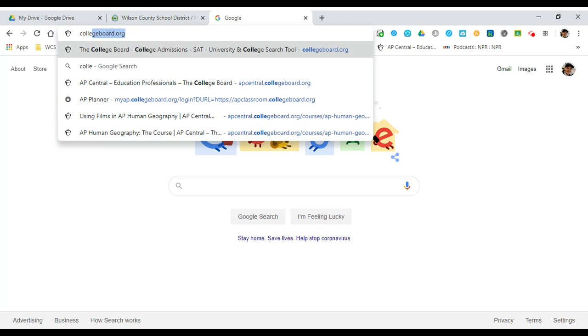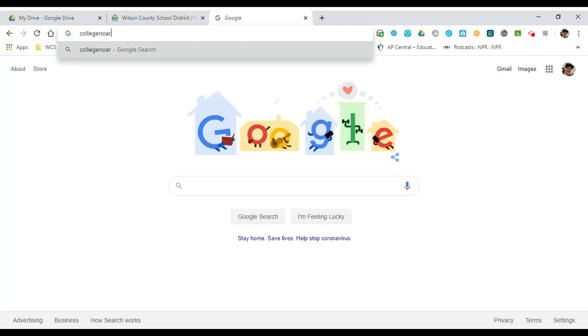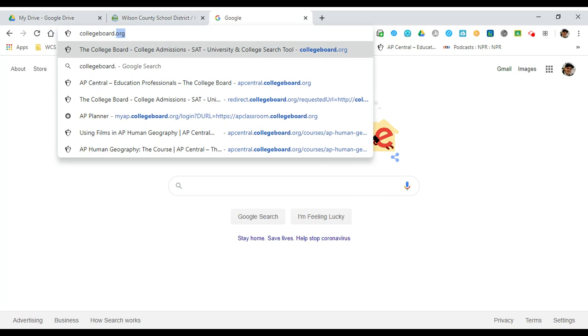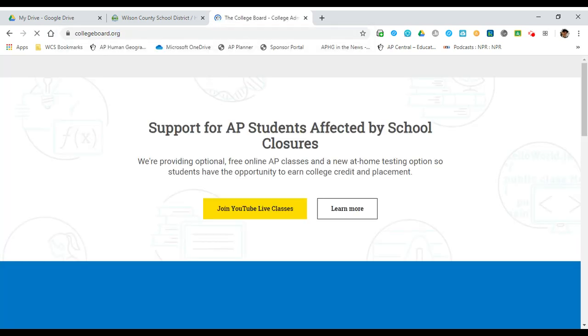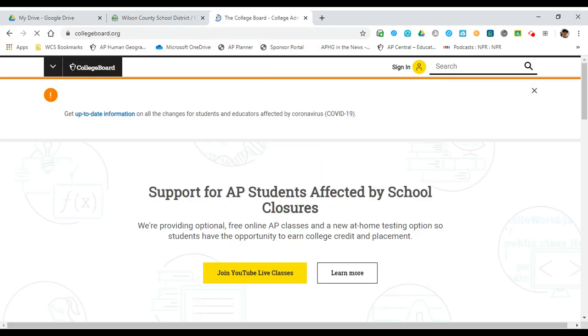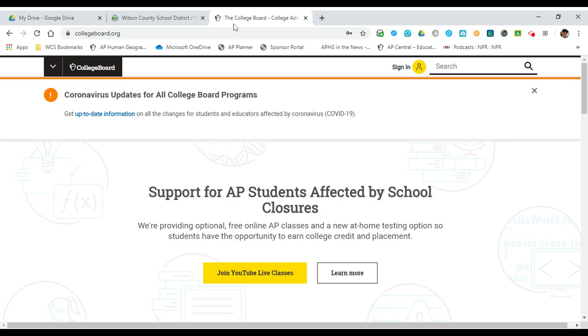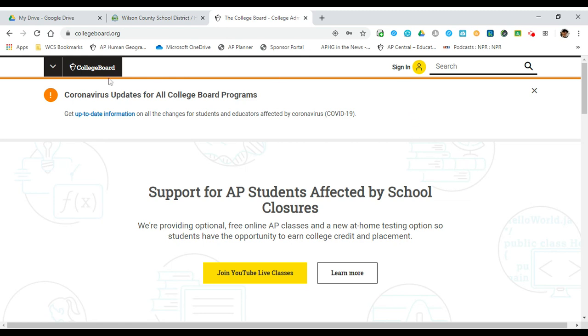I'm going to walk you through what this looks like. When you get to collegeboard.org, it's got a lot of information, good links, stuff that I put in Google Classroom like the YouTube Live classes, and other information you would need to stay up to date. You can get that right there.